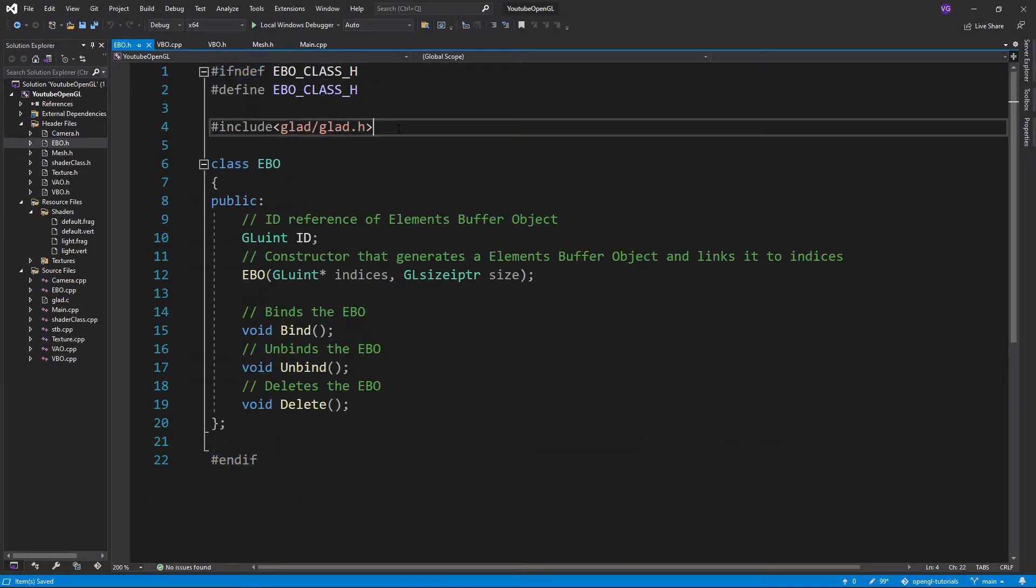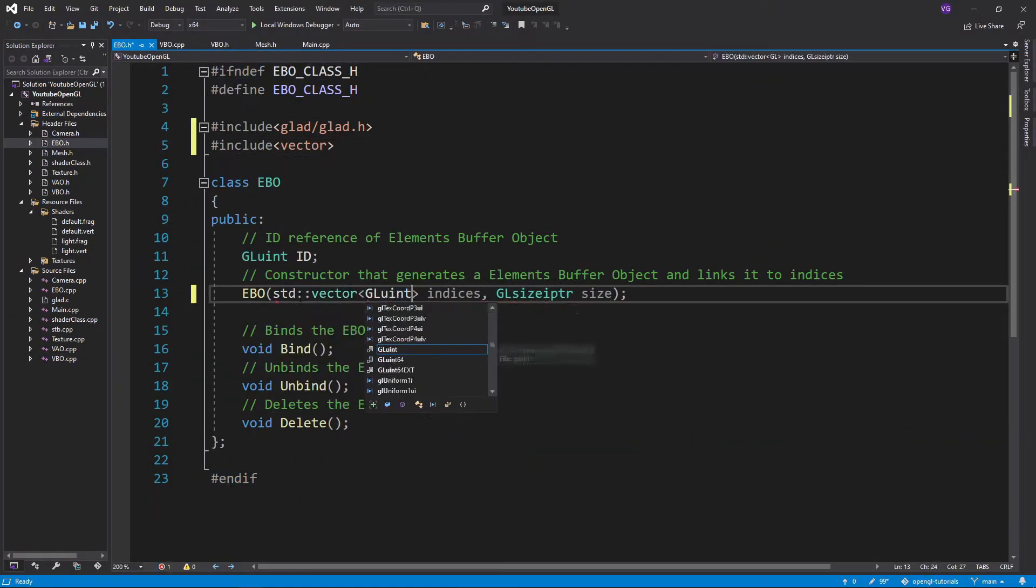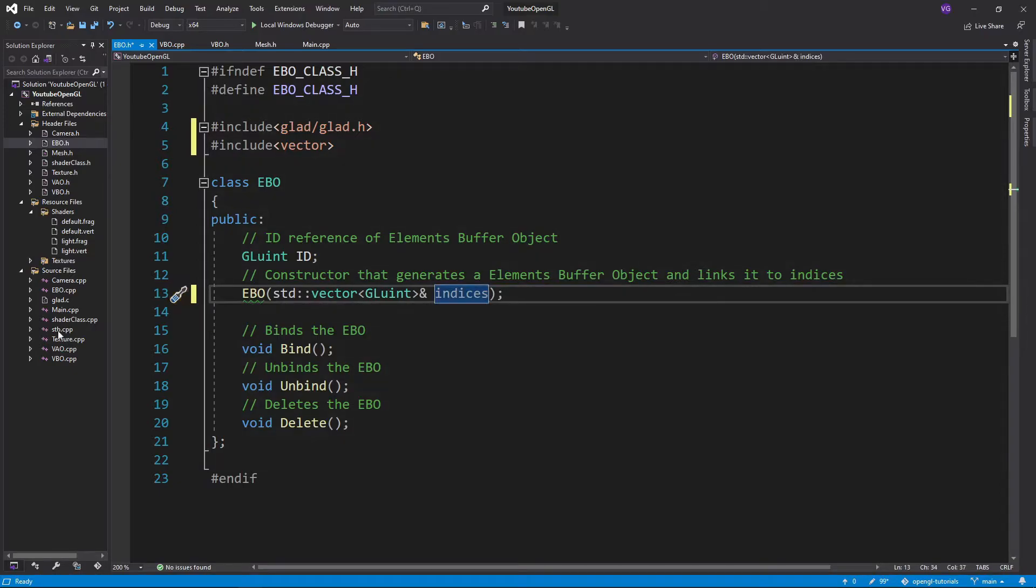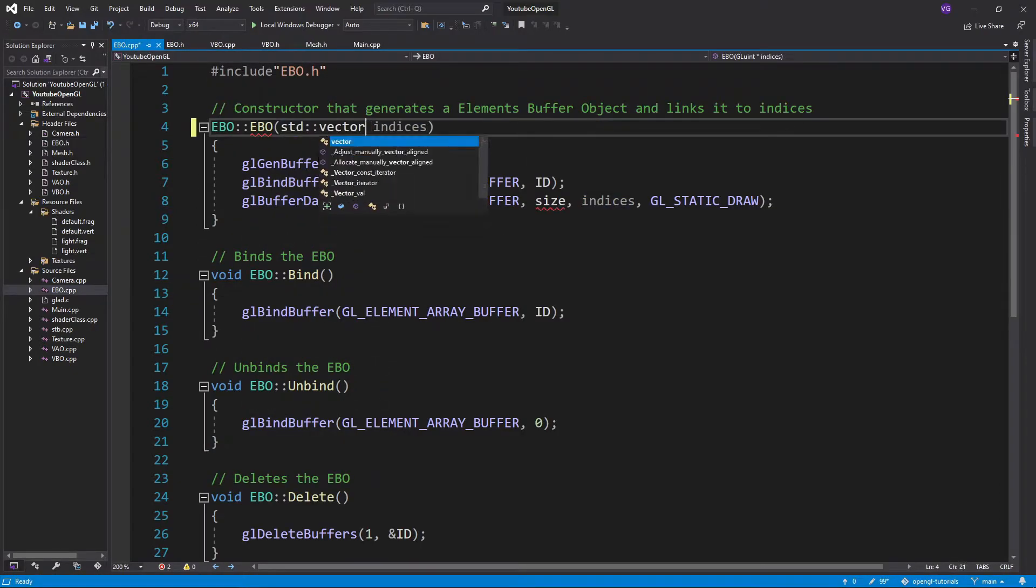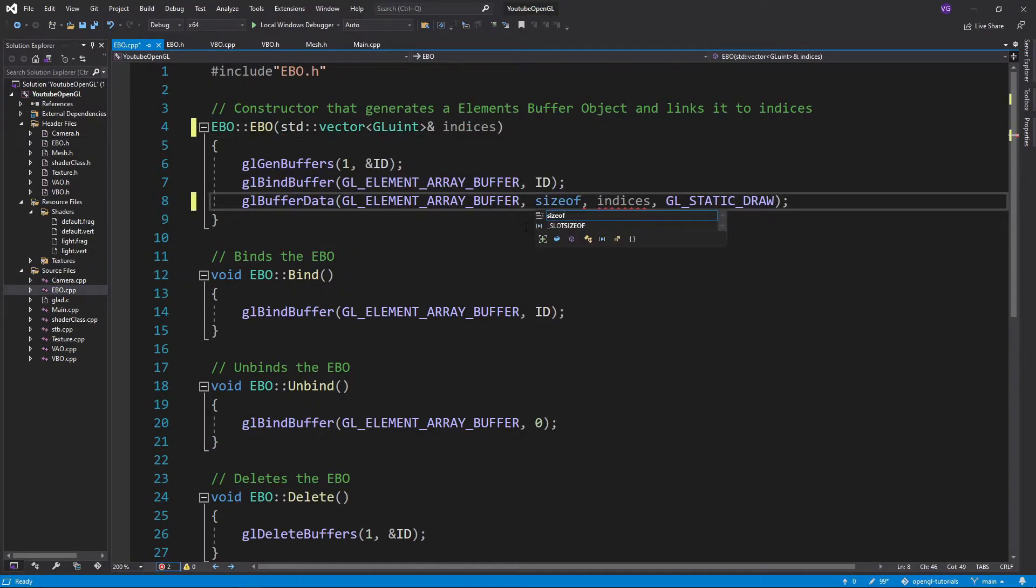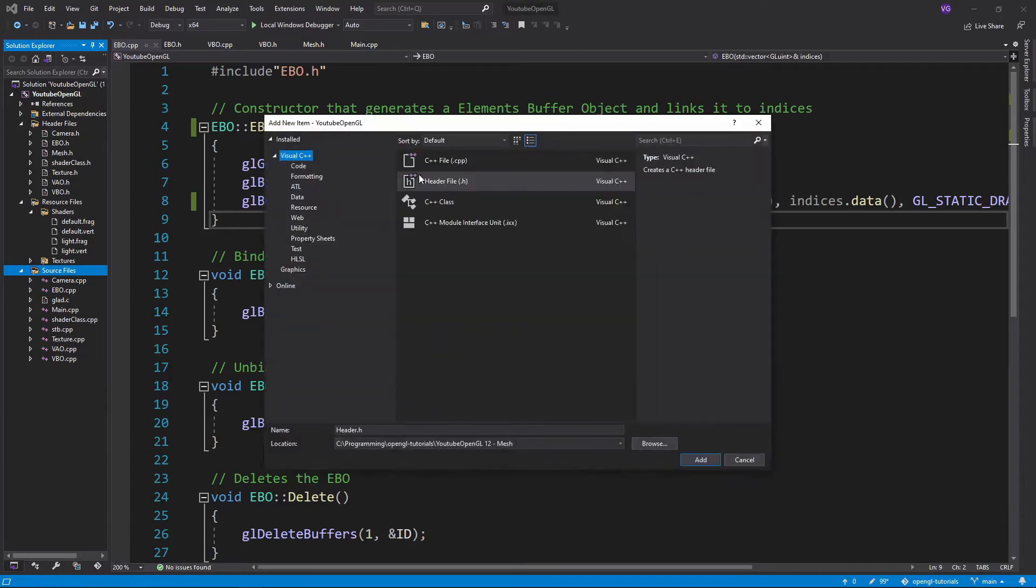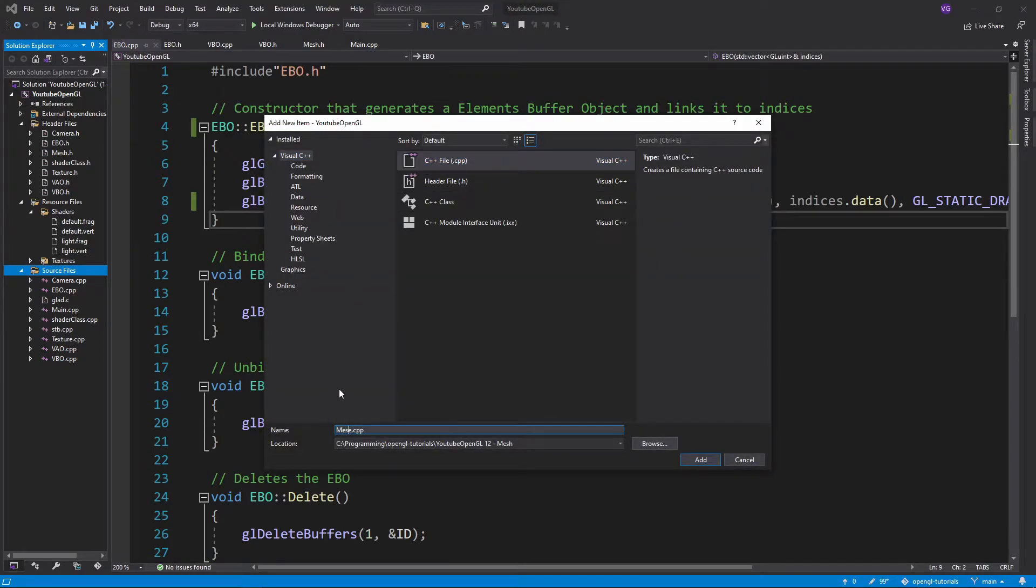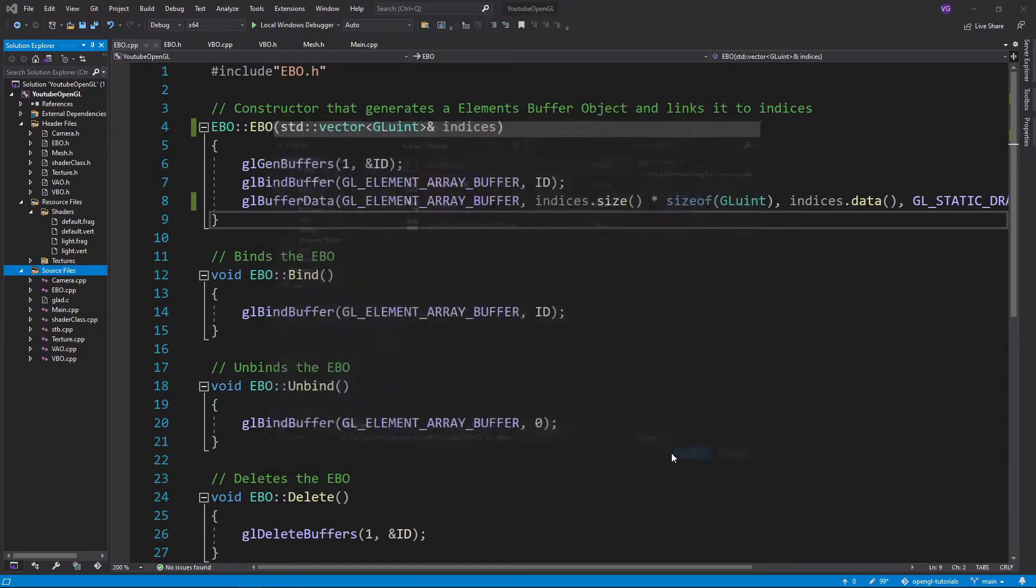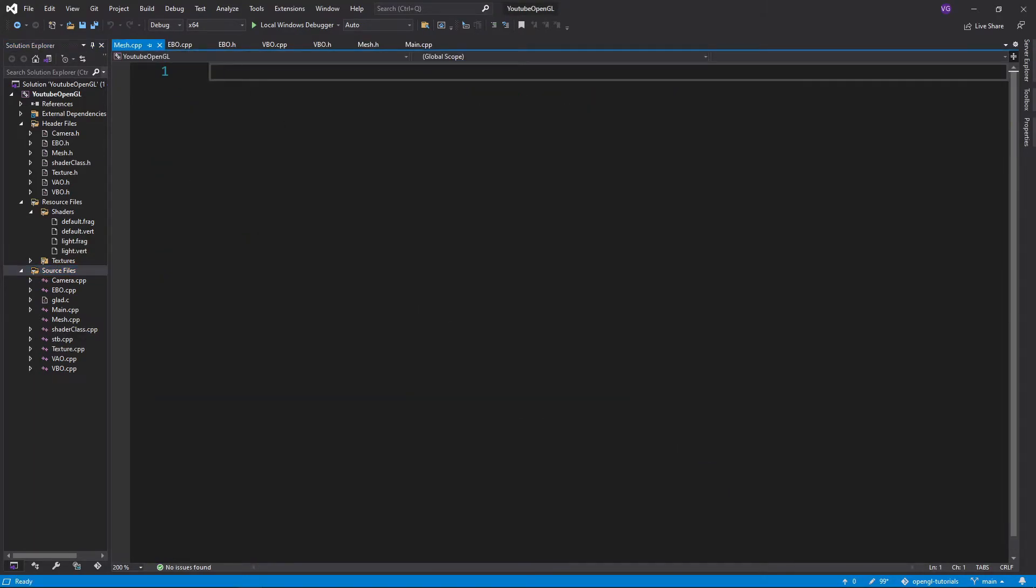Now let's do what we did for the VBO class to the EBO class as well, replacing the array with a vector. Now for the main part, let's create a mesh.cpp file and start writing the functions for this class.